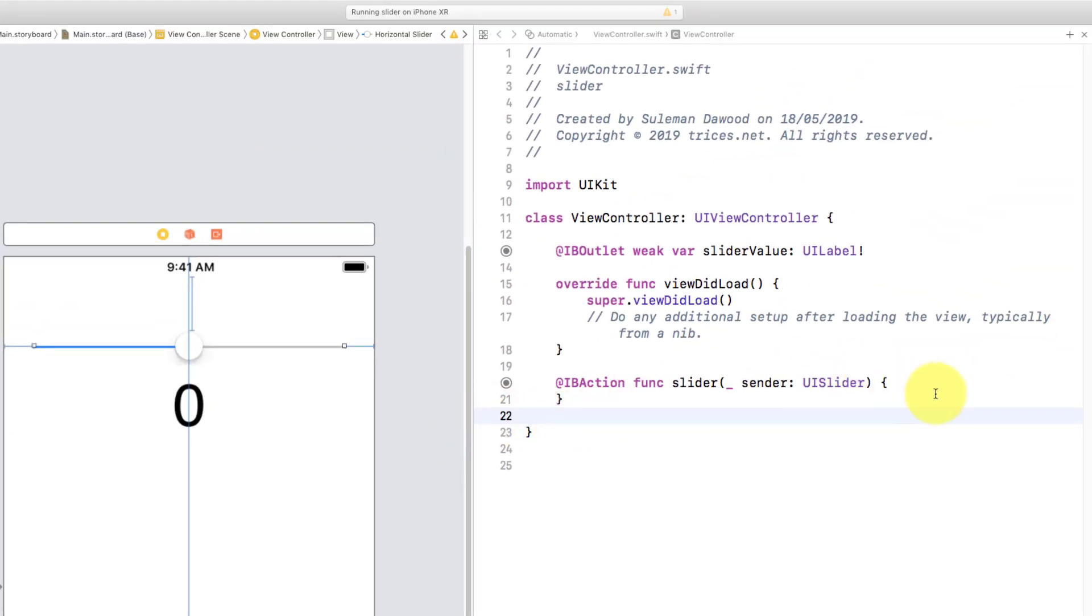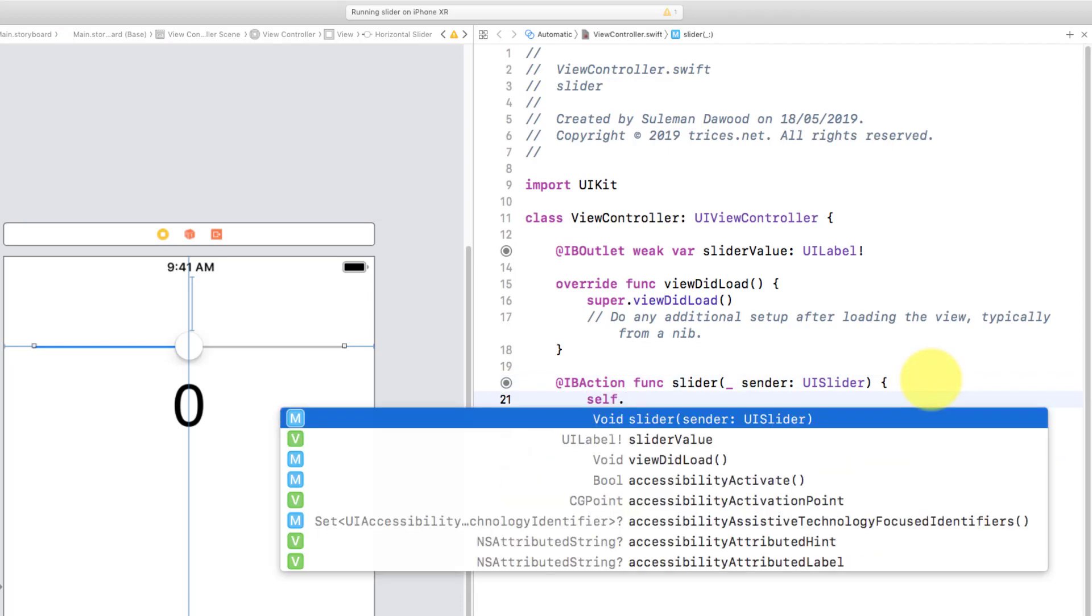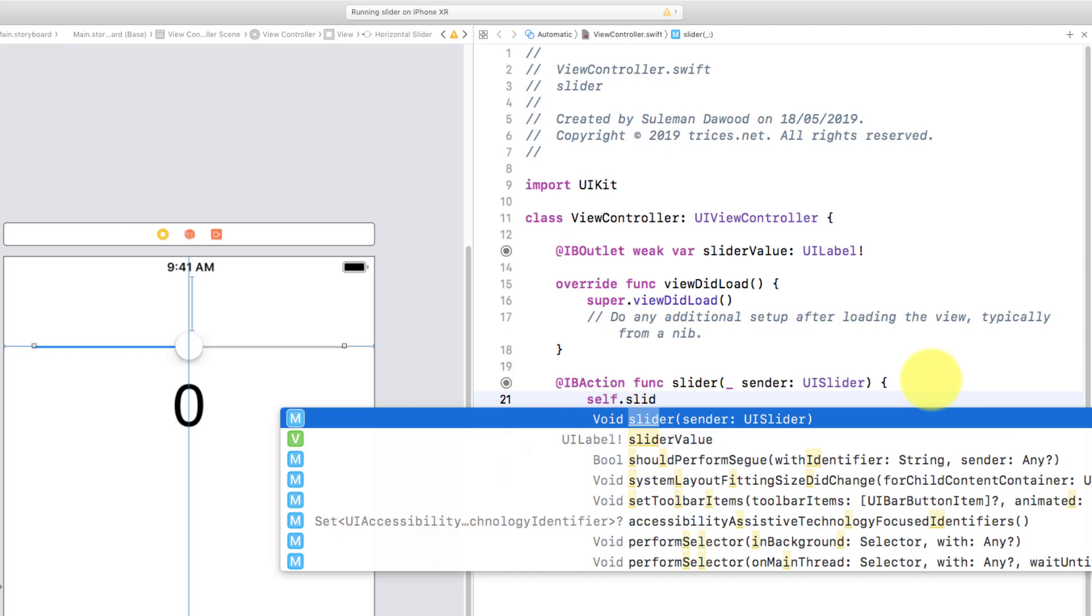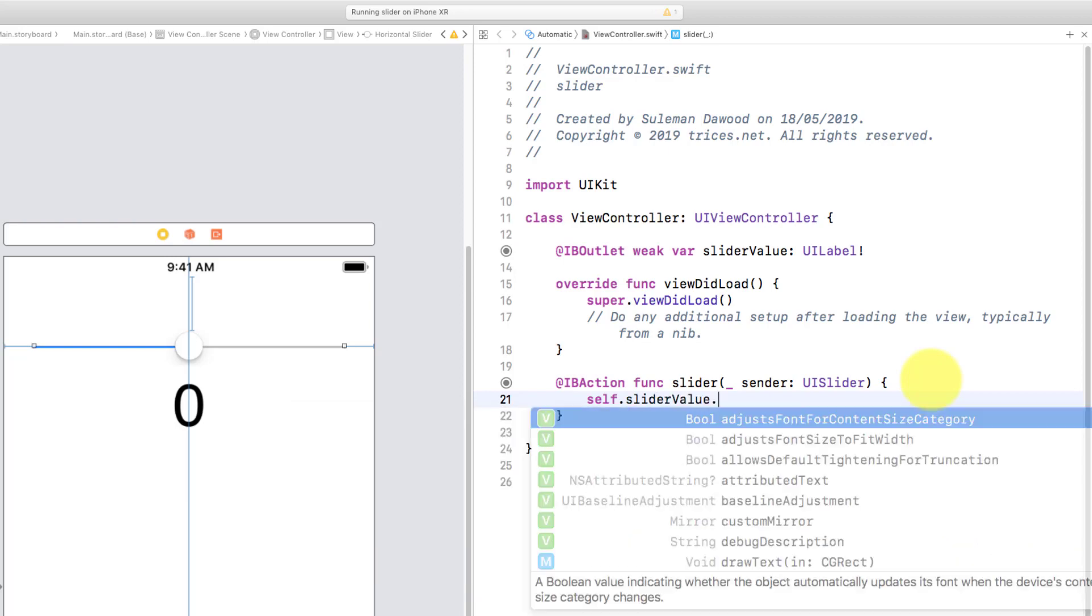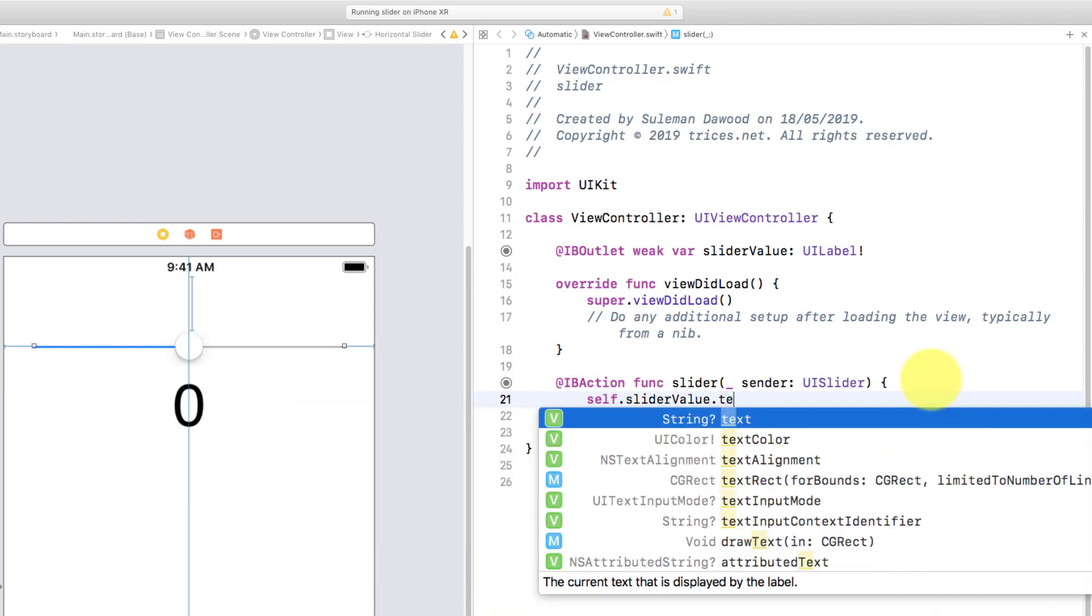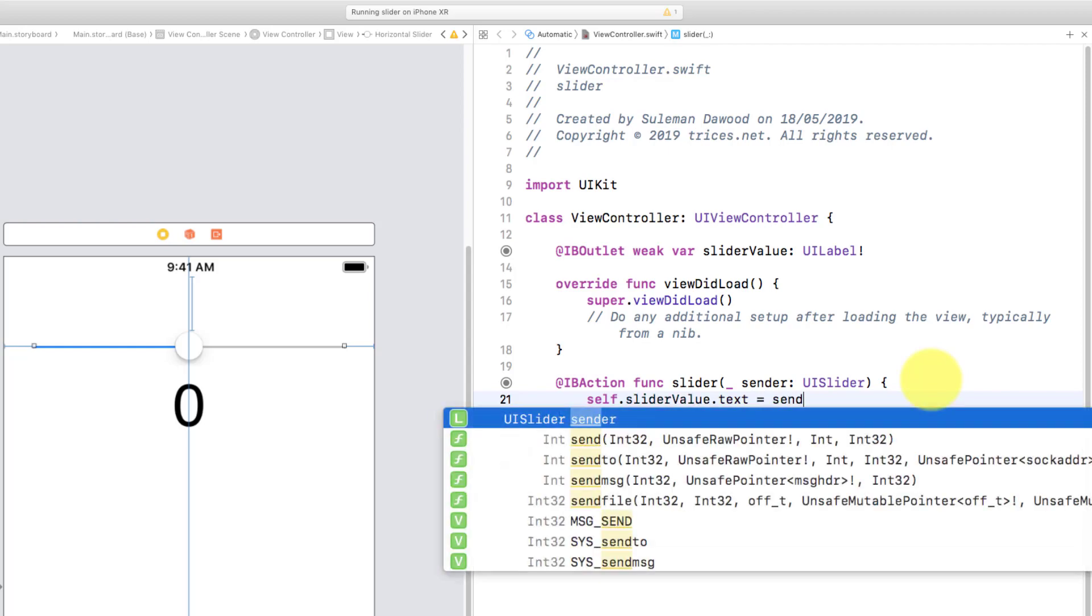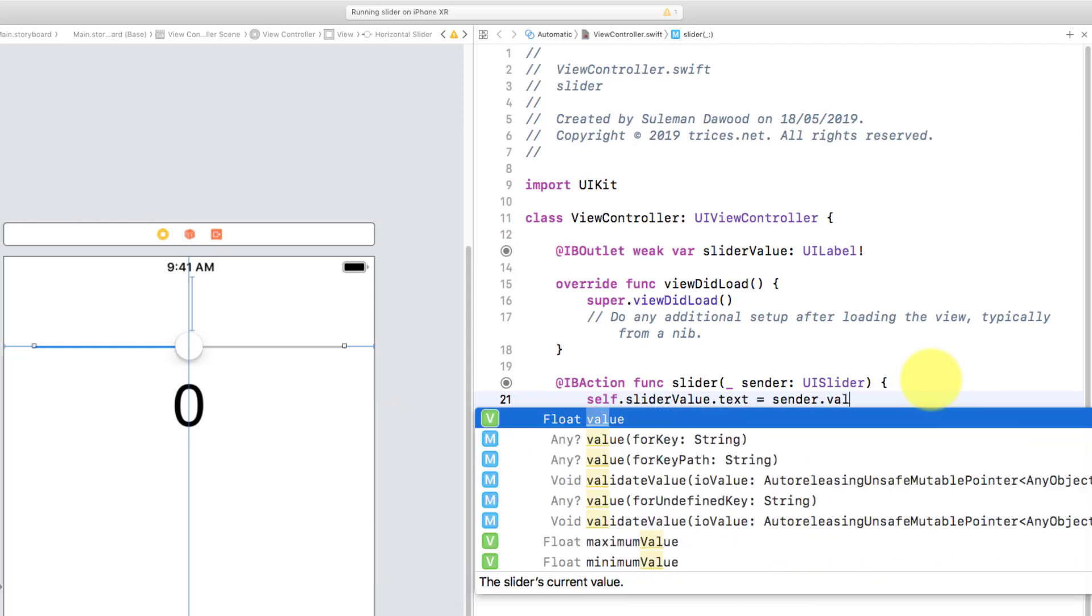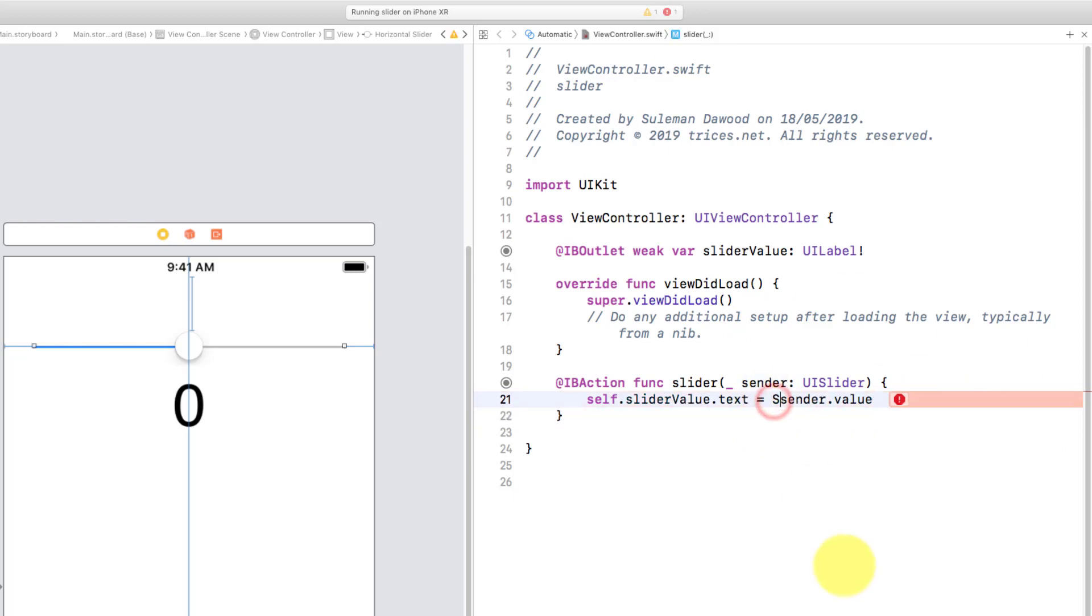And here we have the slider code. So for the slider, let's write some code: self.sliderValue.text is equals to sender.value, and we will convert this value into a string.